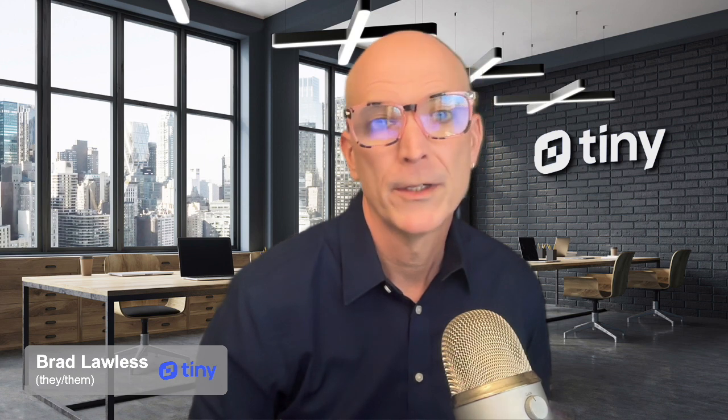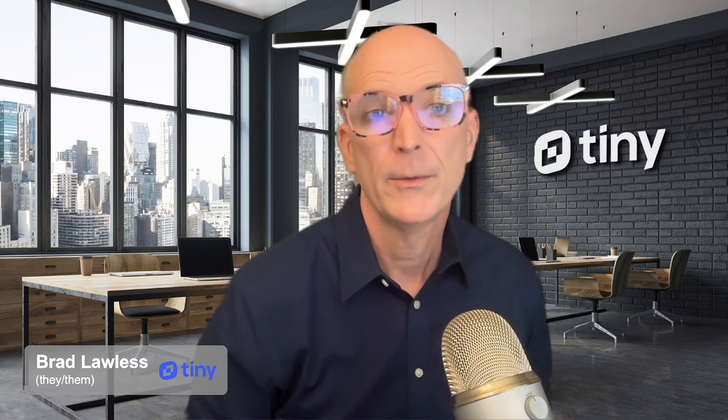Hi, my name is Brad Lawless. I am the product marketing lead for TinyMCE.